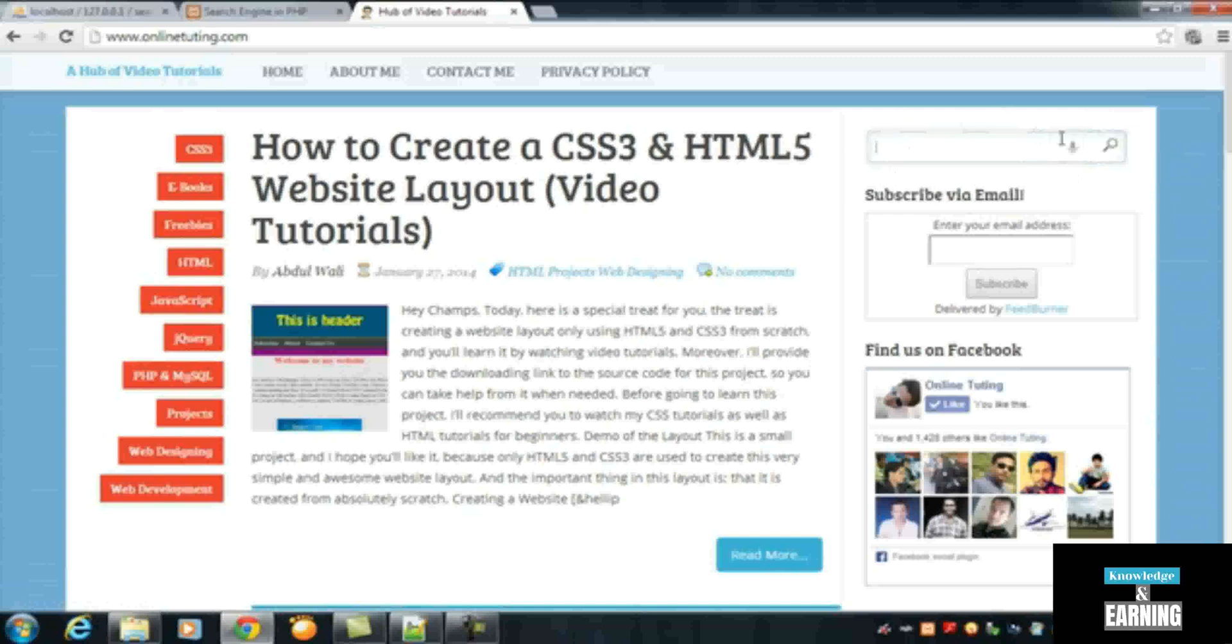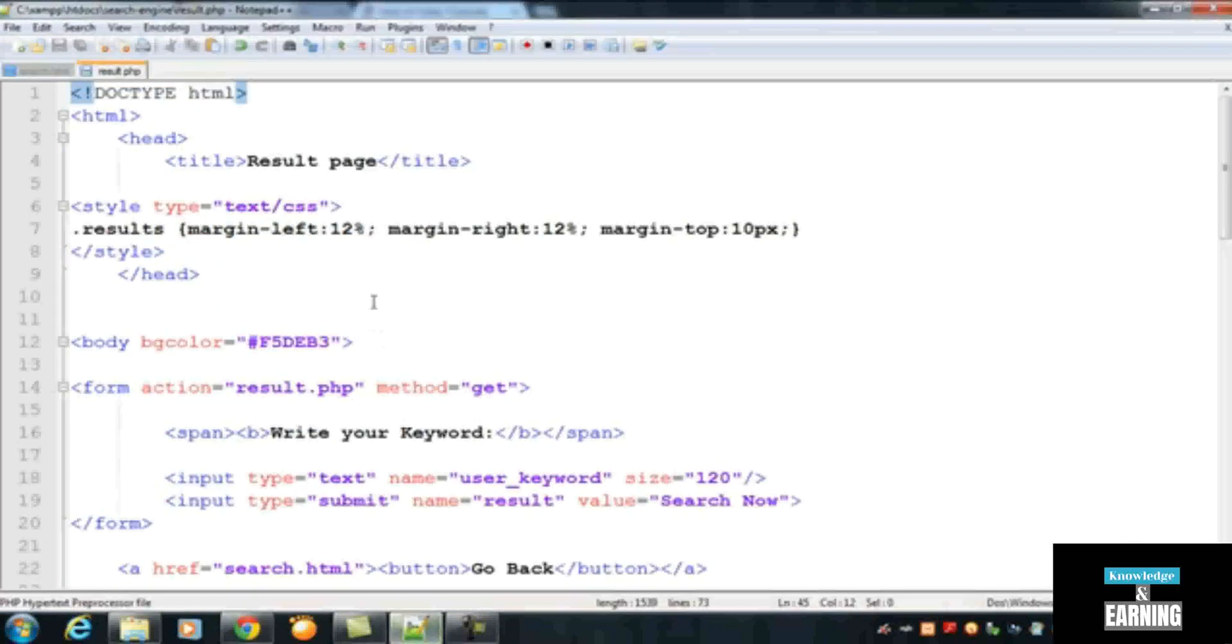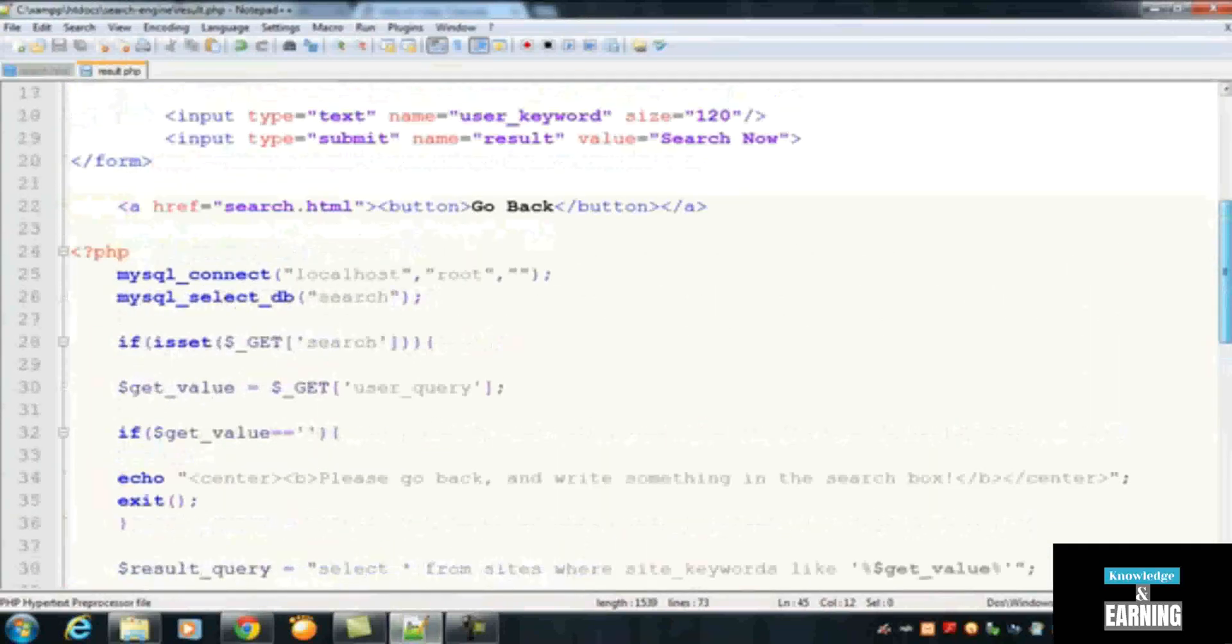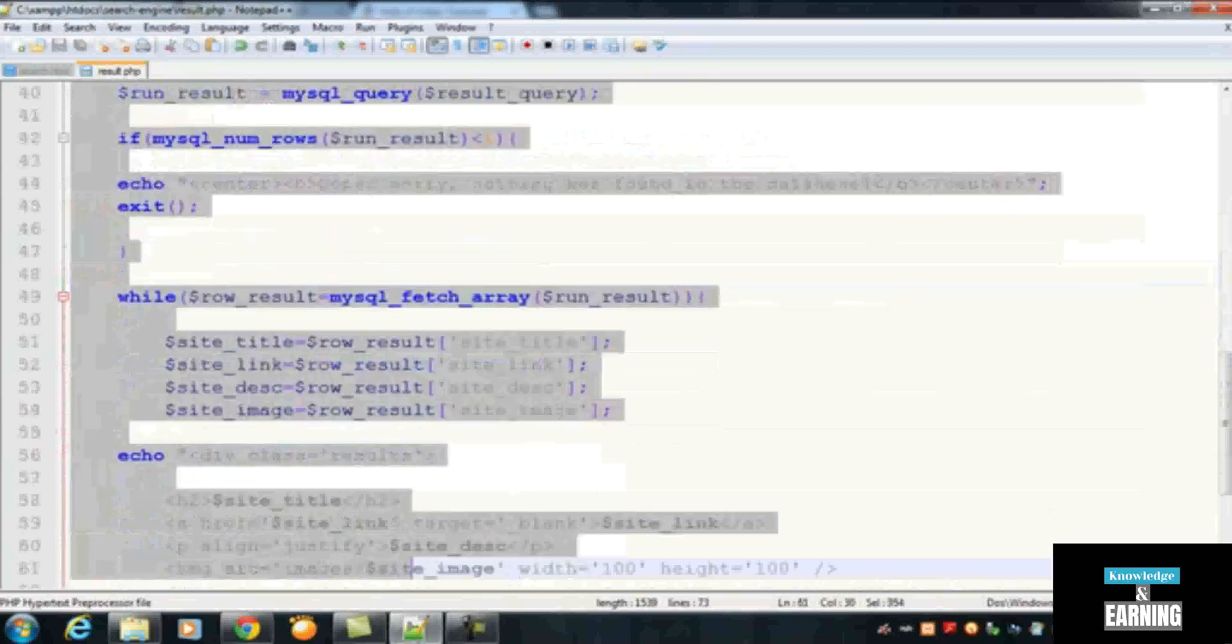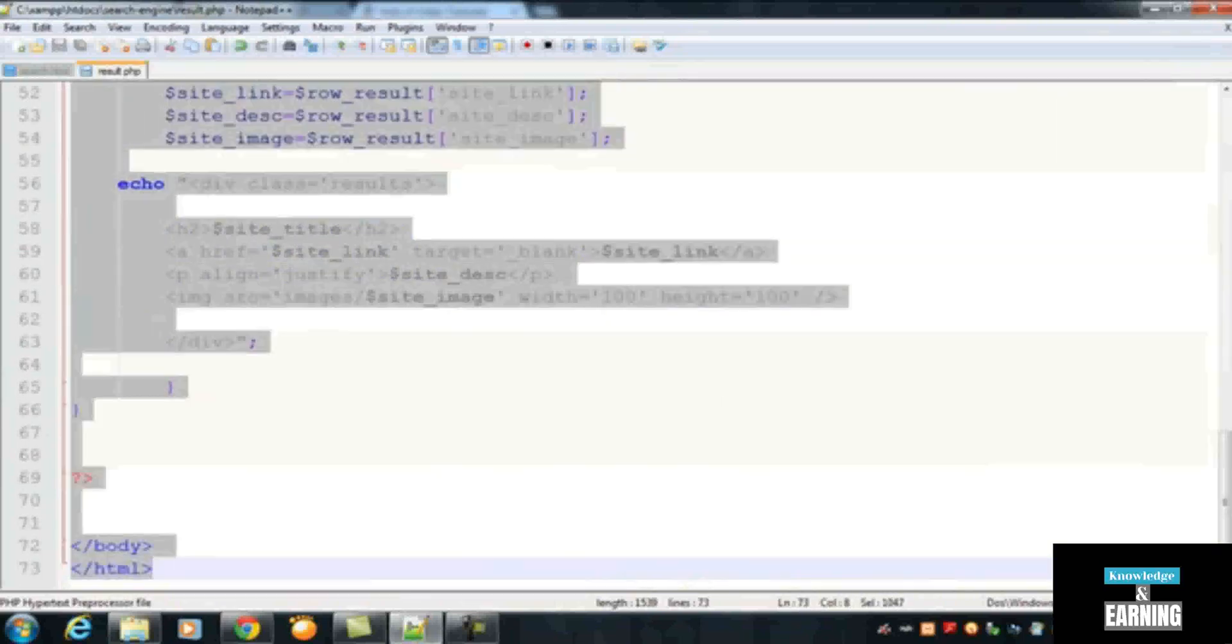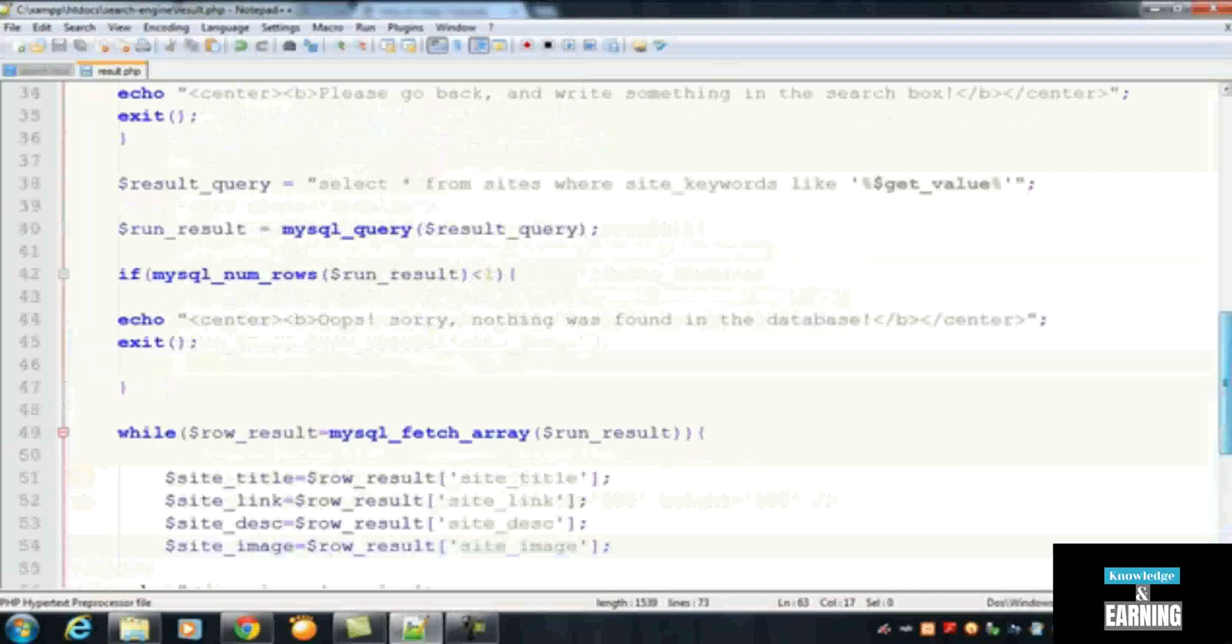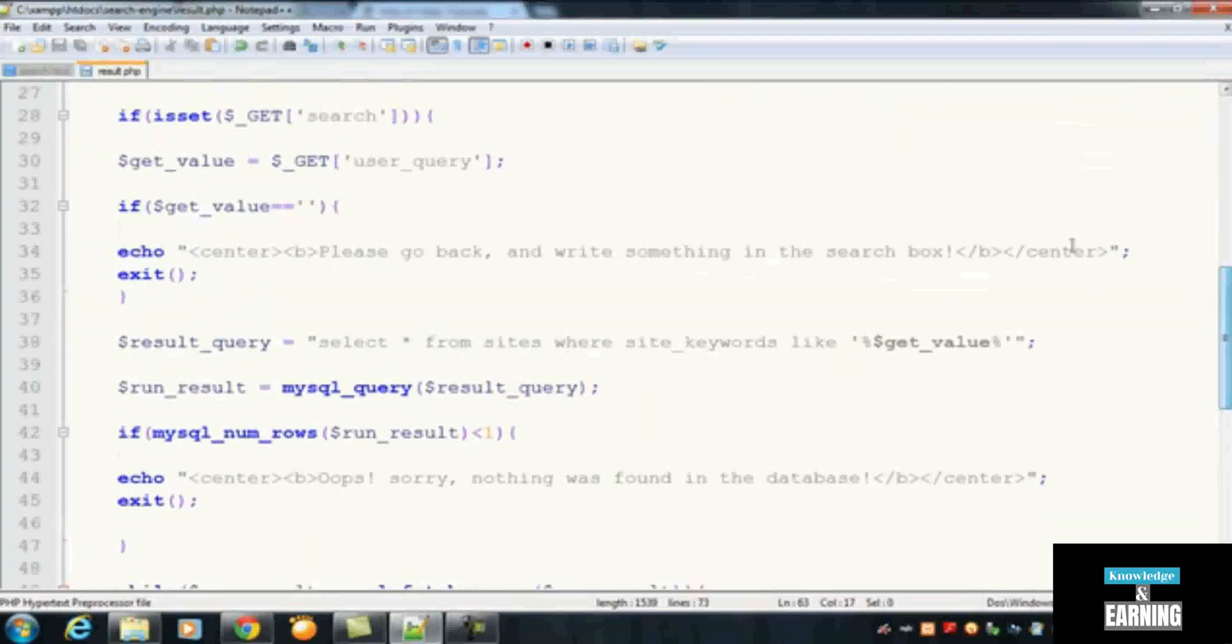And after that, the result page will be this one. You can put this code - the result code, actually the PHP code only - because there is already an HTML page so we don't need to add HTML page. You can just insert this code there and what you need to do actually is to change your MySQL connection to your online server.